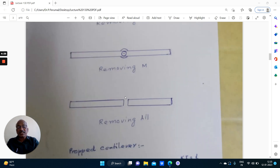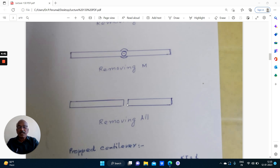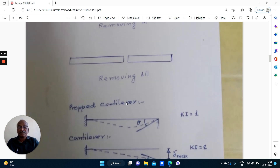If a member is completely cut, all displacements are possible: vertical displacement is possible, horizontal displacement is possible, and also rotation is permitted.